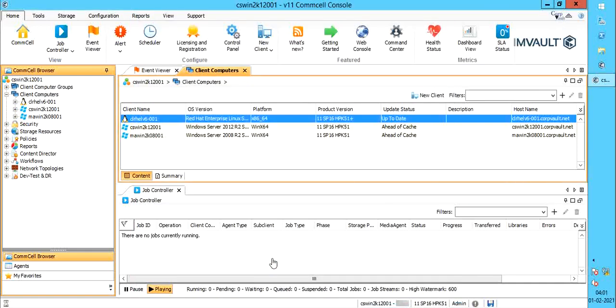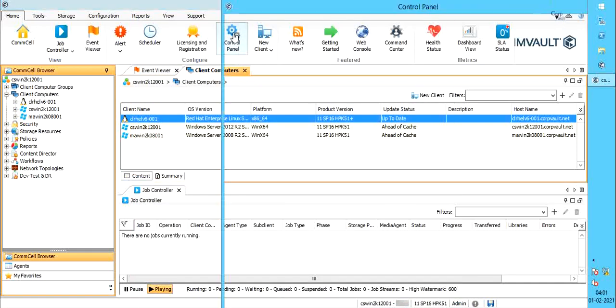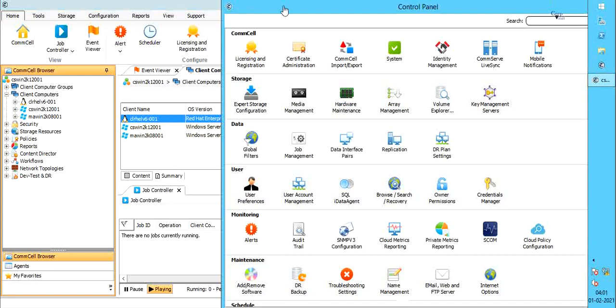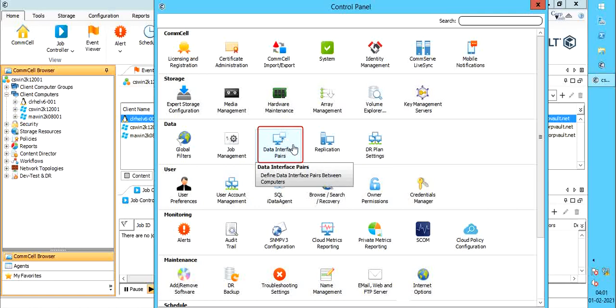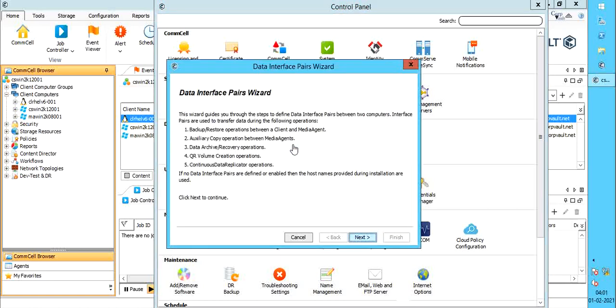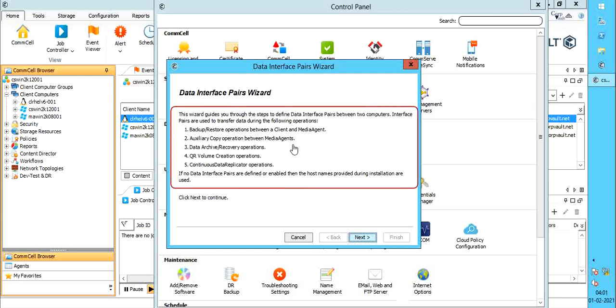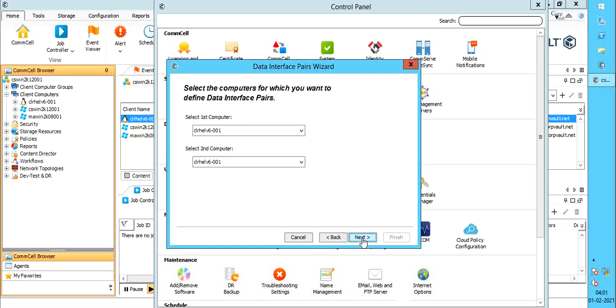From the home menu, select control panel. Under data, you have data interface pairs. Select data interface pairs. Data interface pairs wizard. Read the notes carefully. Once done, click next.